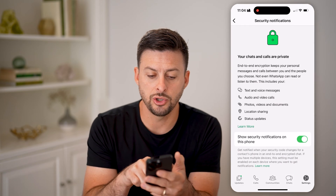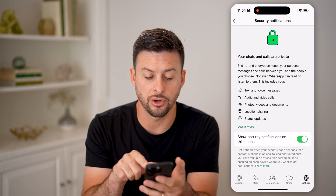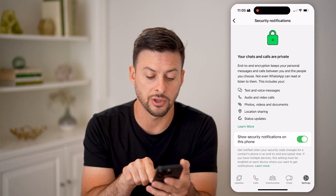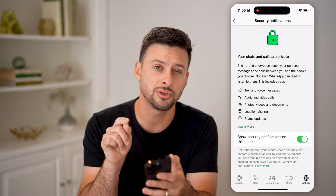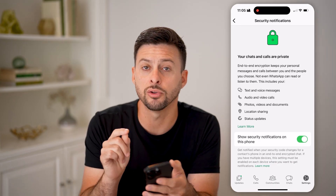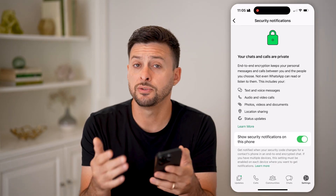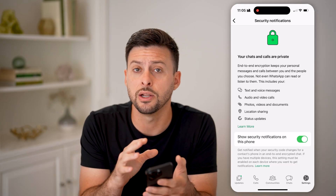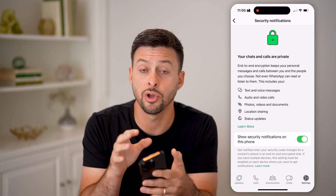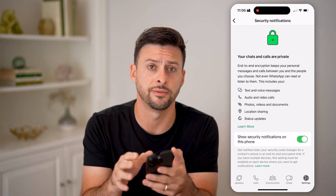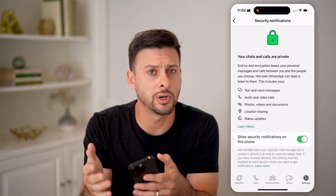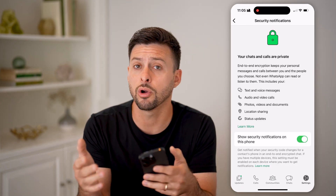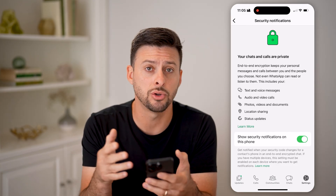You'll be able to see your chats and calls are private. It says 'show security notifications on this phone' — make sure this is toggled on. If someone else logs into your account, then you will get a notification on this device indicating that someone else is trying to get into your account or already is in your account.